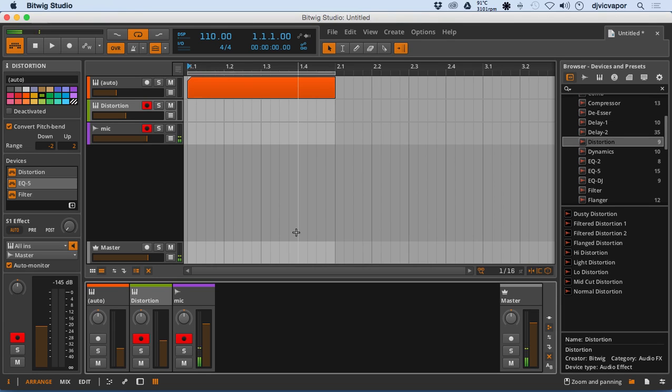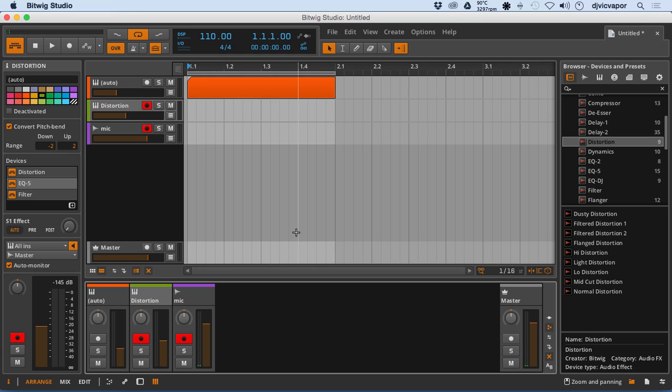Okay, so DJ Vic Paper here, back with Lesson 11. In the last lesson, number 10, we took a look at the Devices Rack. So let's take a closer look at the mixer.